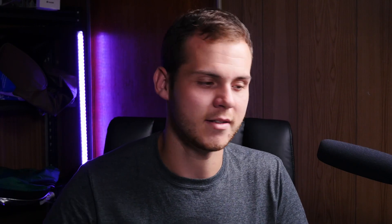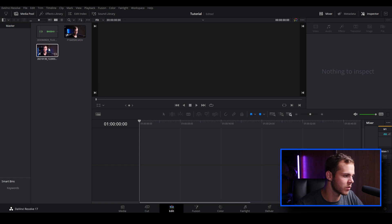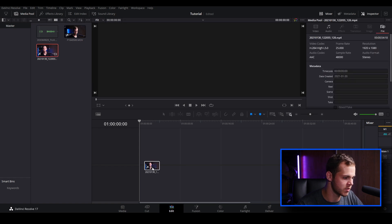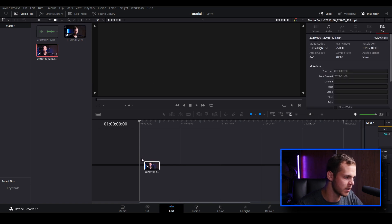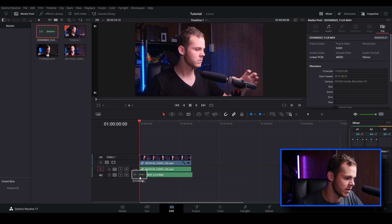Let's open up DaVinci Resolve 17. I've opened it up and imported my clips that I want to sync. I'm just going to drag one clip in and then click and drag to bring in my audio.